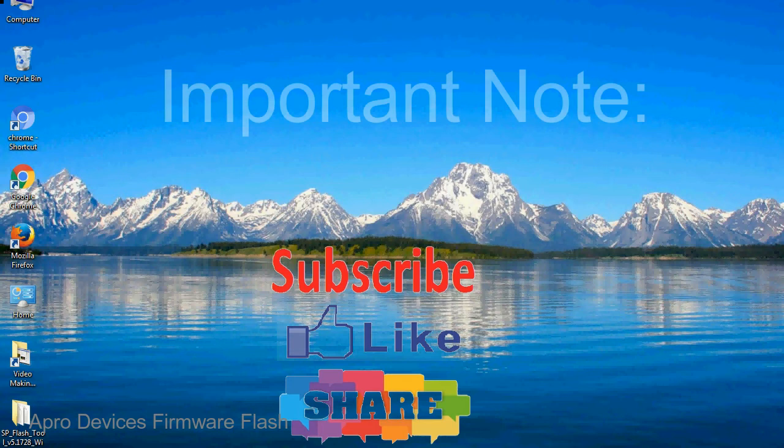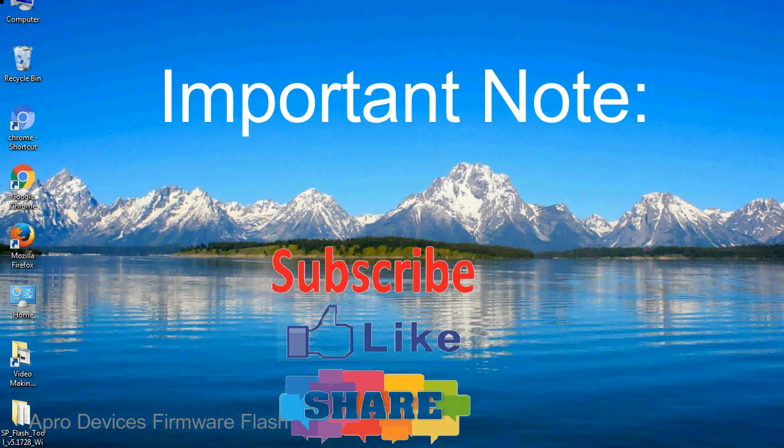Important note: the above tutorial only works for Mediatek devices.